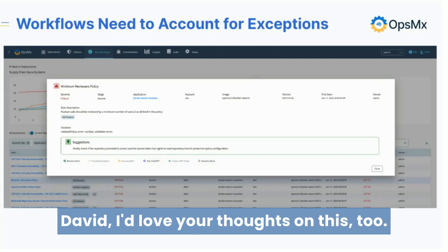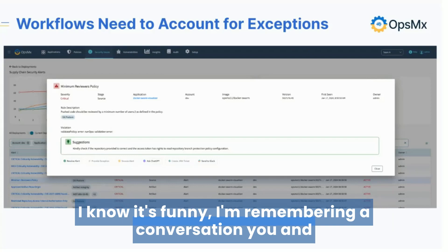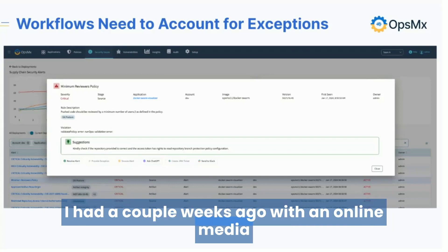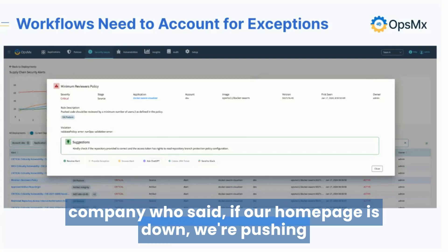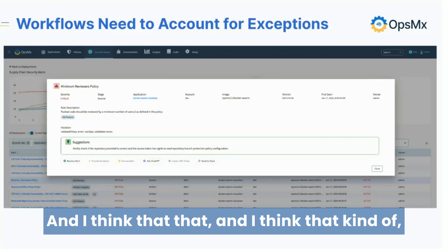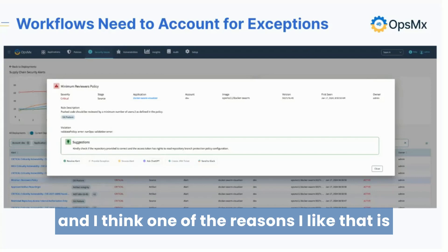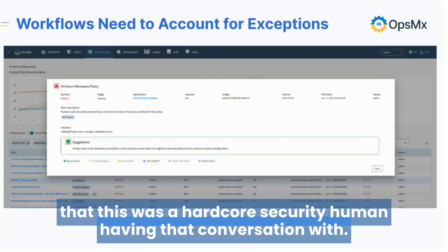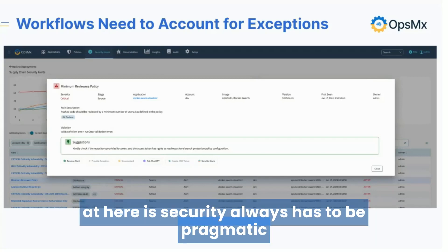David, I'd love your thoughts on this too. I'm remembering a conversation you and I had a couple of weeks ago with an online media company who said, 'If our homepage is down, we're pushing the release no matter what vulnerabilities are in it.' I think one of the reasons I like that is this was a hardcore security person you're having that conversation with. Security always has to be pragmatic.